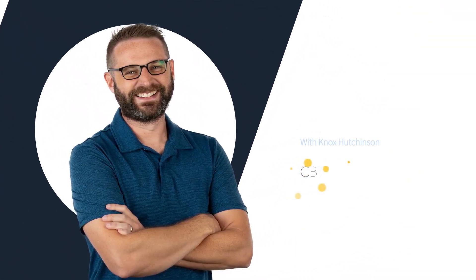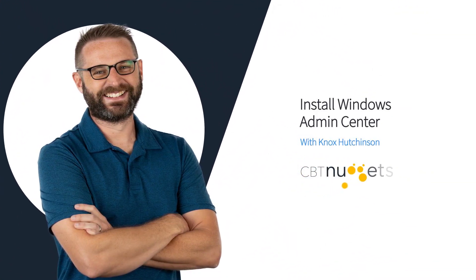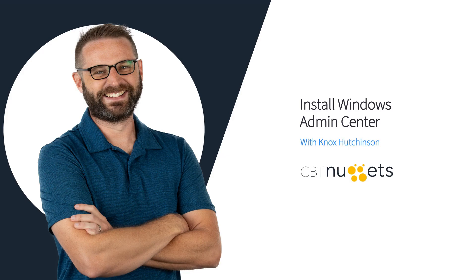The first step to Windows Admin Center is to get Windows Admin Center. We need to download it and install it. Now, the cool thing about Windows Admin Center, first of all, is that it works with not just Windows Server 2022, but it actually is a little bit backwards compatible. It works with Windows Server 2016, 2019, 2022, which is pretty nice.